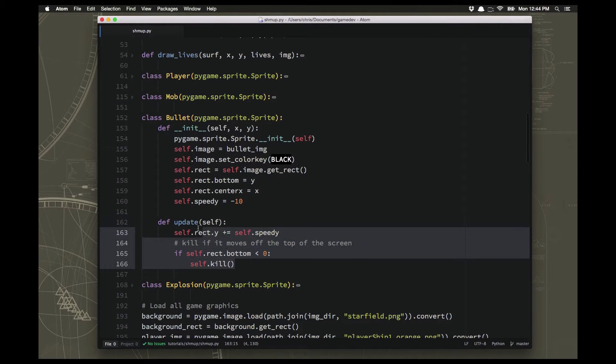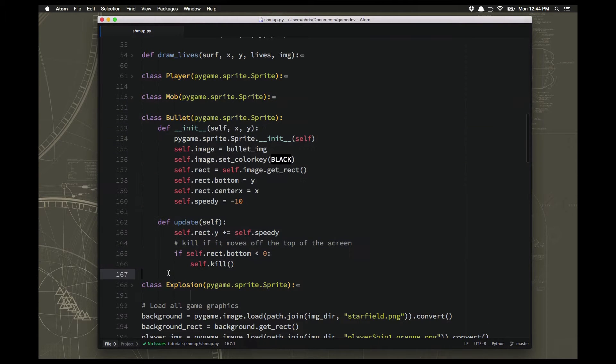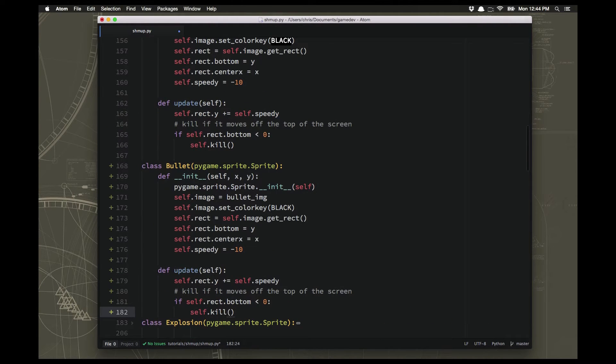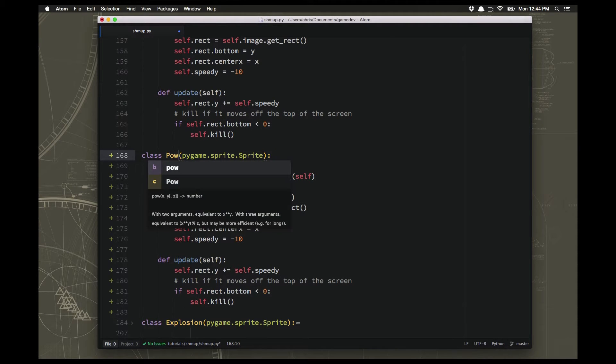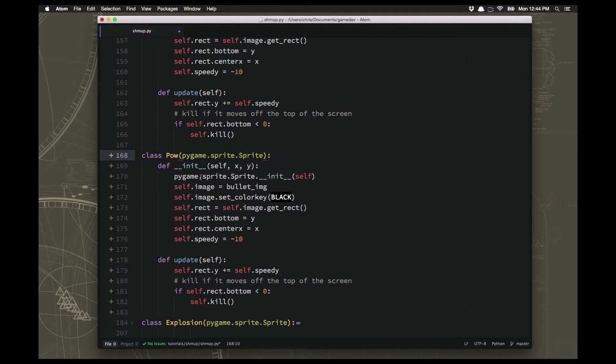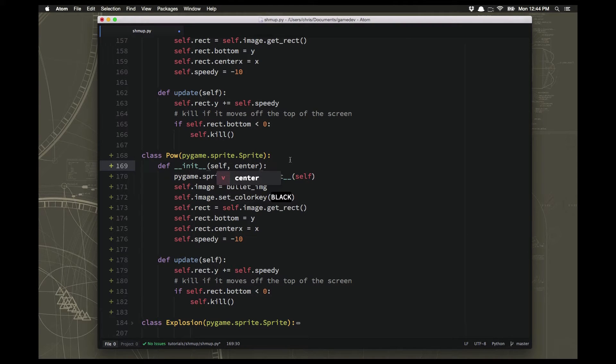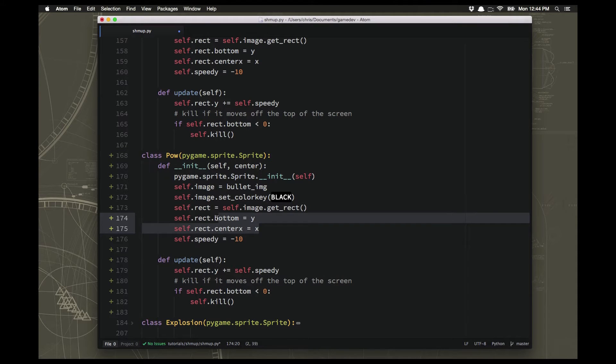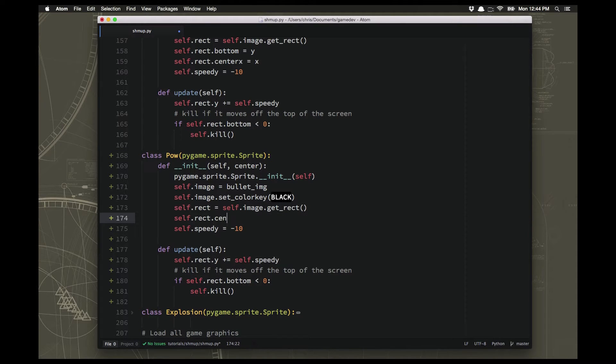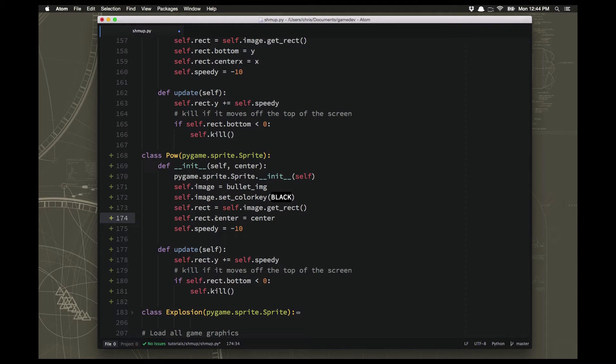Now what I'm going to do is I'm going to copy this class bullet, just so that I can use that to make my class power-up. And we'll just call it a POW for short. Now power-ups, when we spawn them, we're going to just pass them the center of the mob that we just blew up. So when I shoot a meteor and it explodes, it'll have a chance of dropping a power-up. So the center, we're just going to set the rect center to the center.